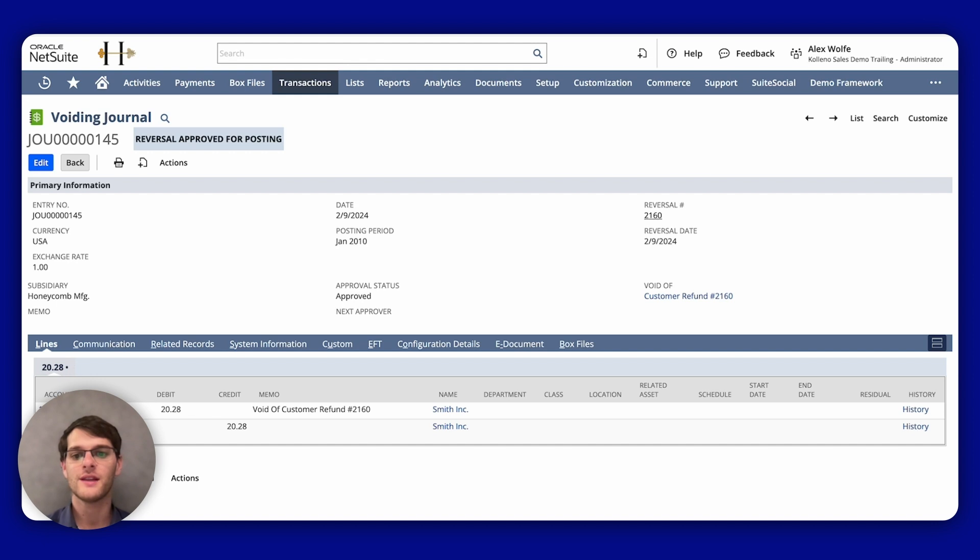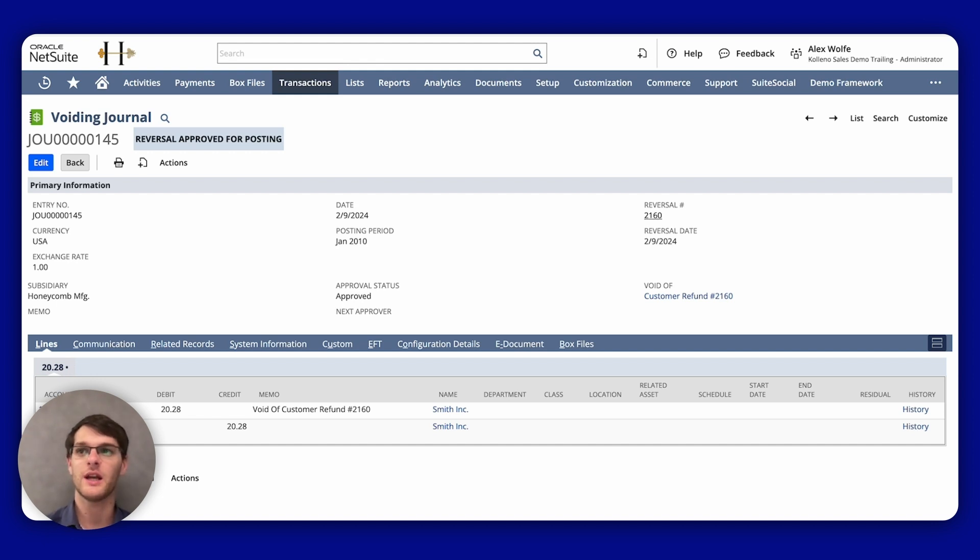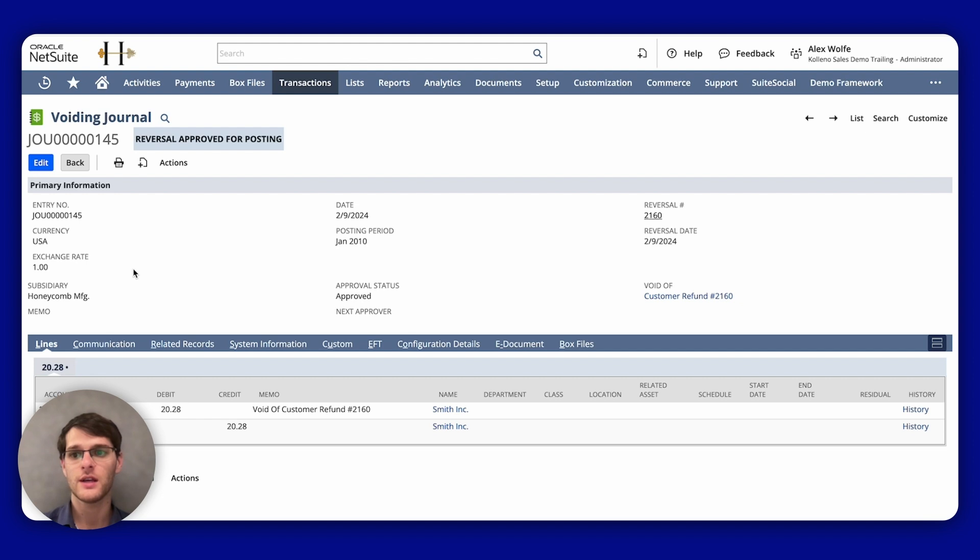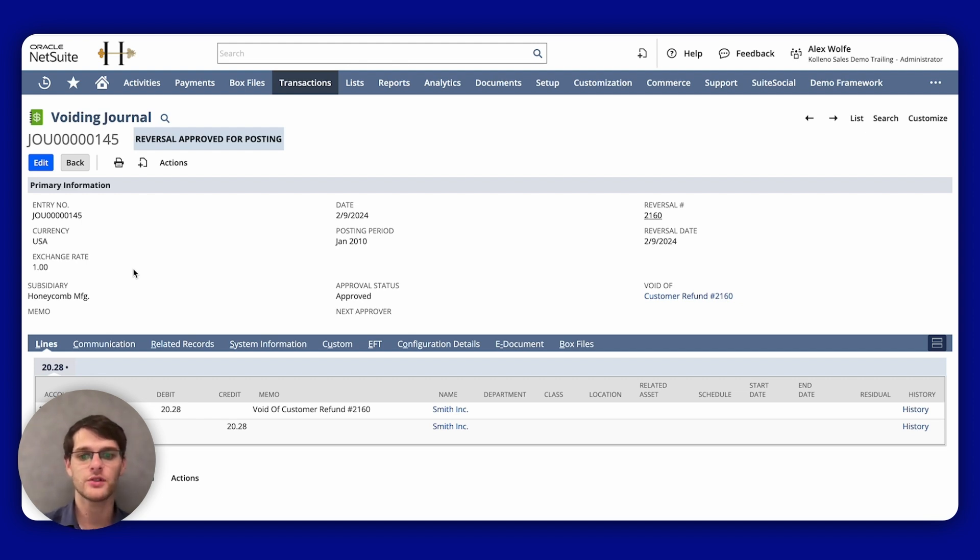So as you can see, this will open the individual journal entry record. Here what you'll find are the header field values. So this section here displays details about the journal entries such as the date, memo, and subsidiary.